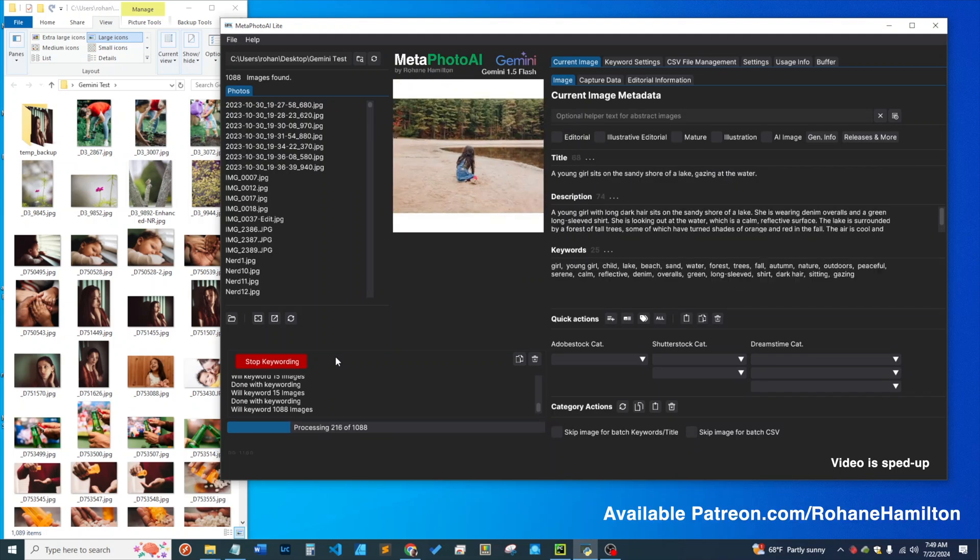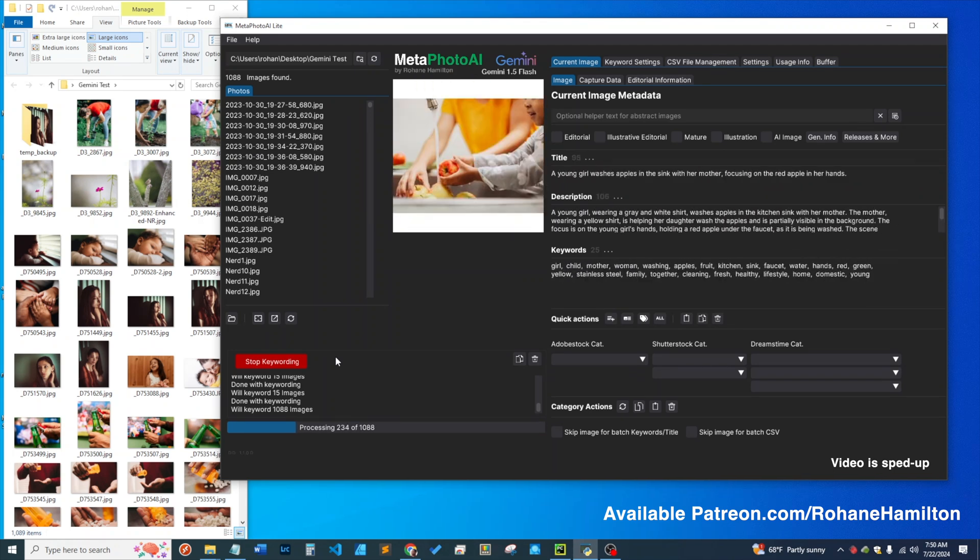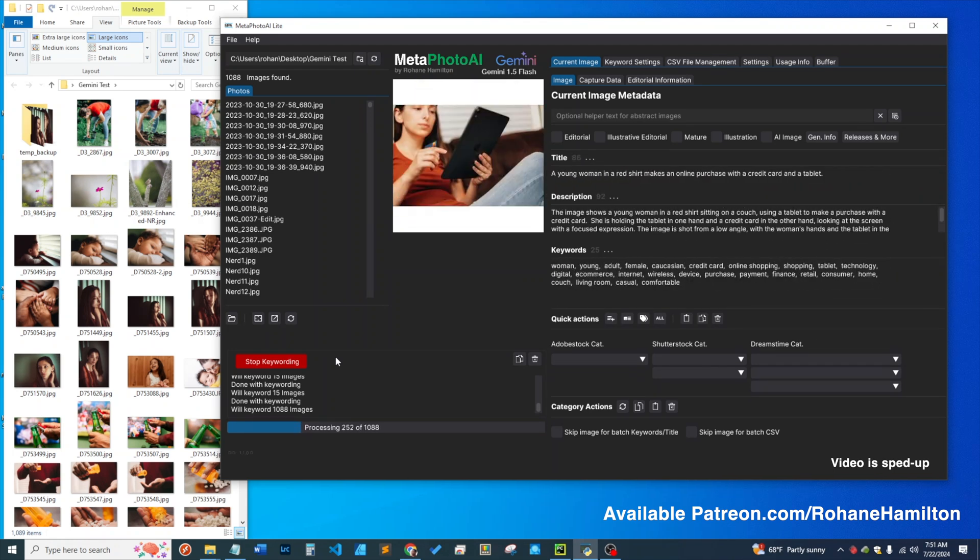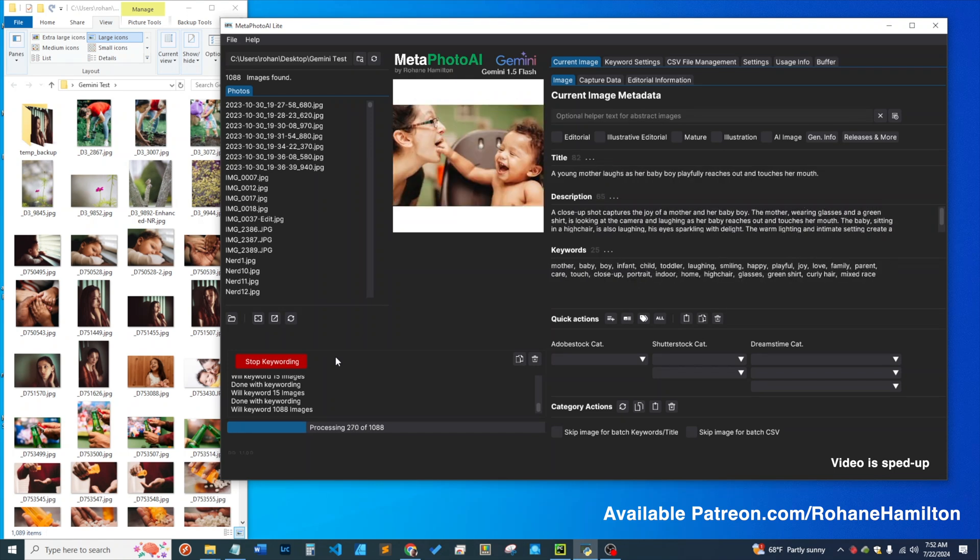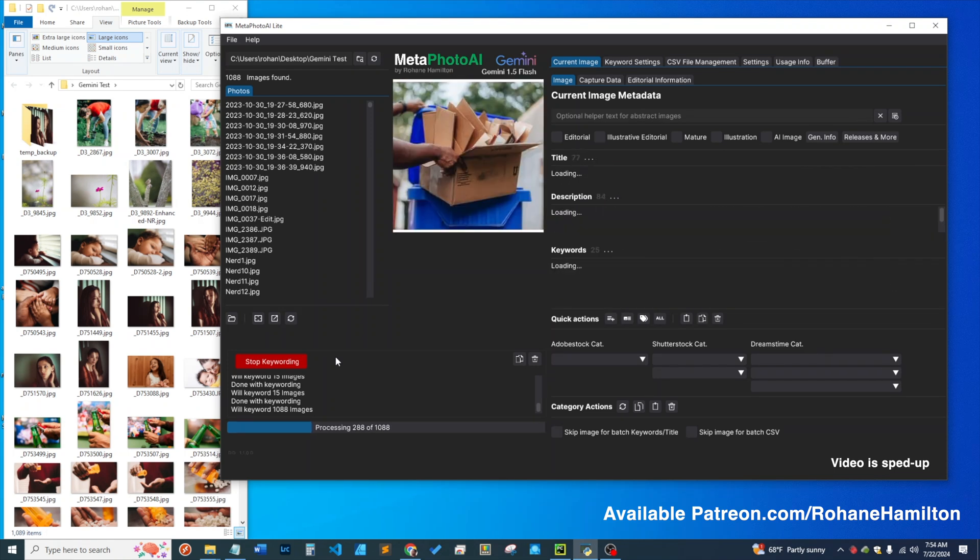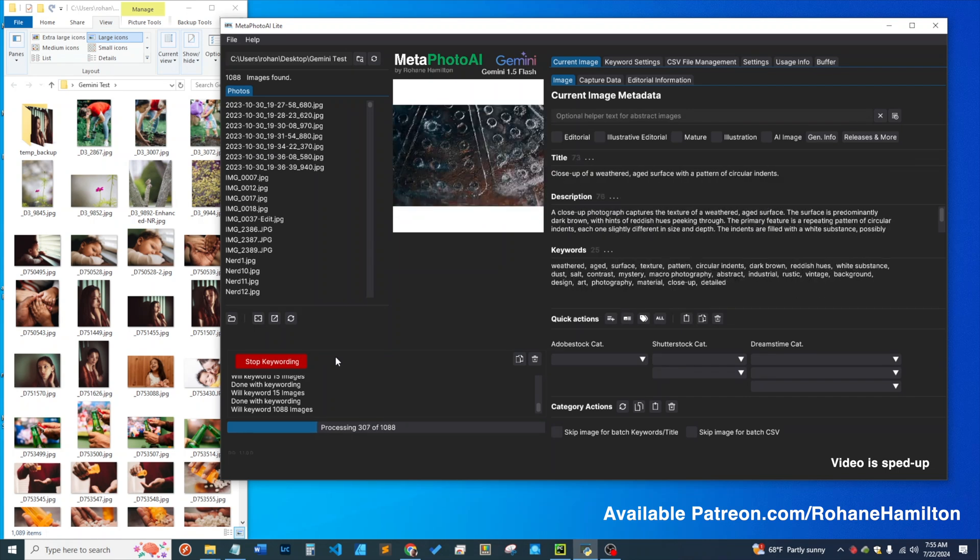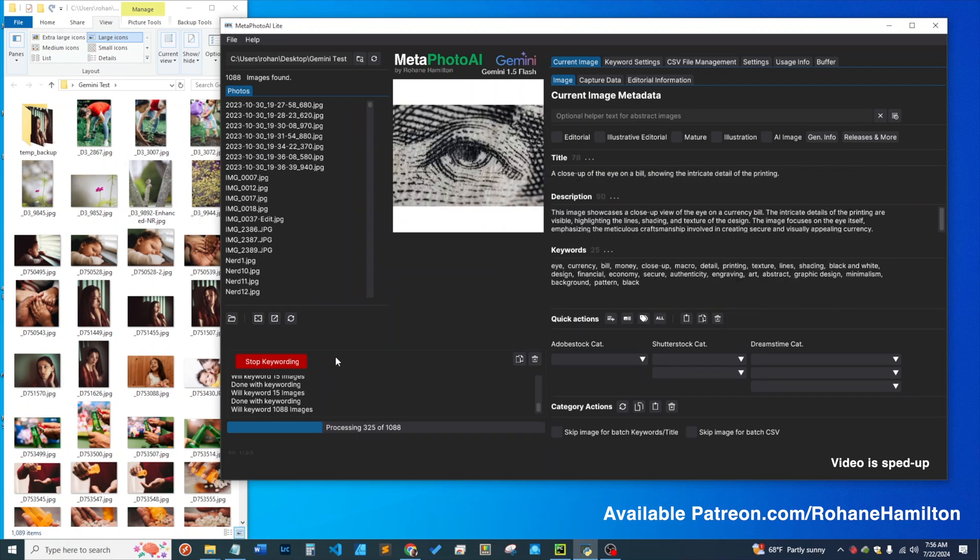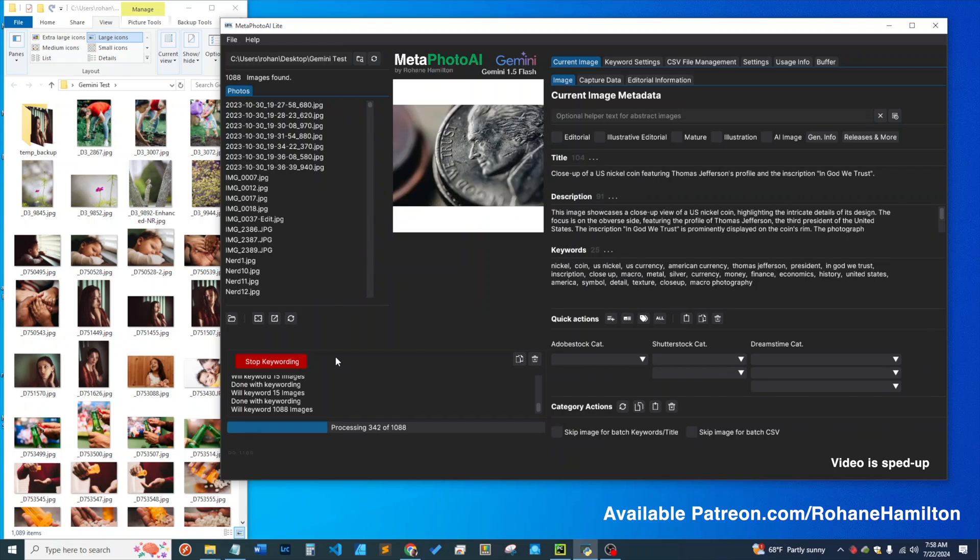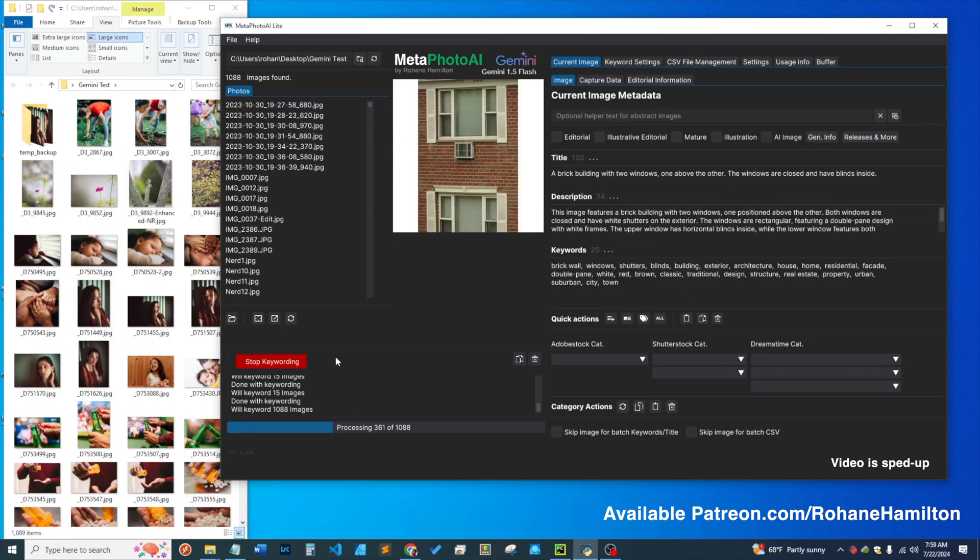Imagine that you have a backlog of stock photos you haven't gotten around to keywording because it's such a daunting task. If you've keyworded any significant amount of stock photos, you know what a task that is. With this app, you can just point it to the directory of images, press keyword, go about your day, and come back to find they're all keyworded entirely for free.